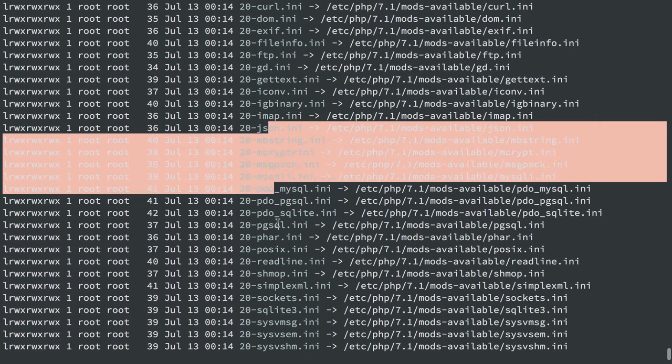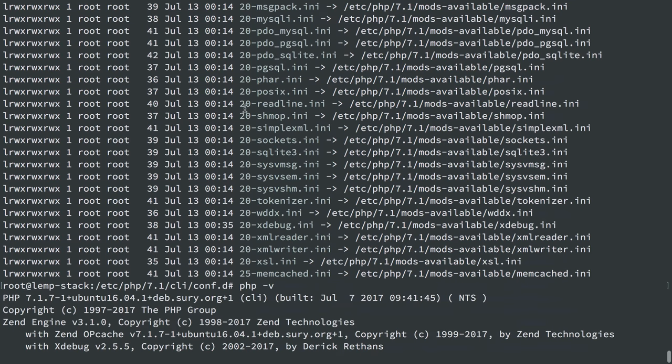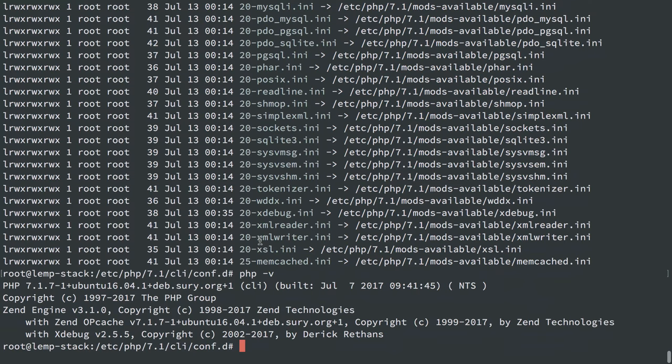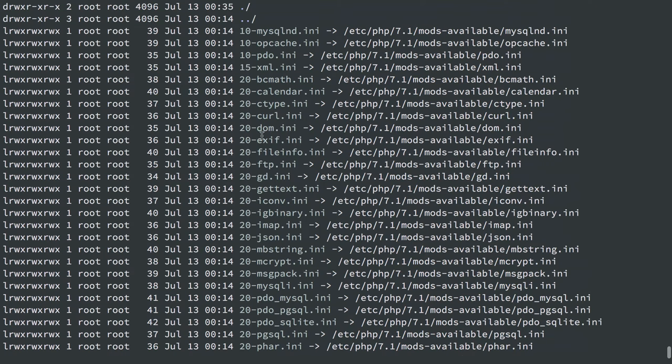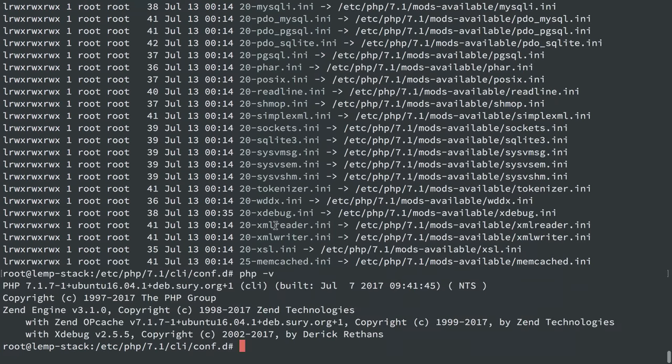And then it'll do the rest of these. These are all at 20 because it doesn't matter the order for these anymore. And actually, memcache is here at 25. So you can set the order that modules will load based on the symlink's file name.